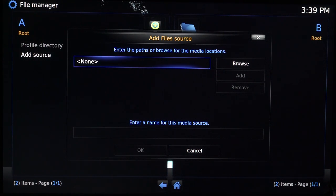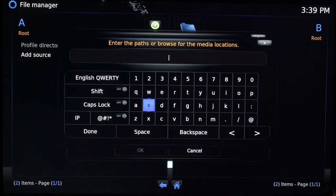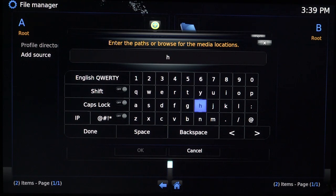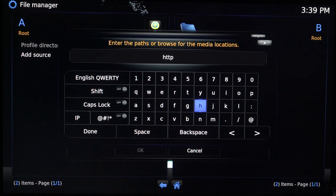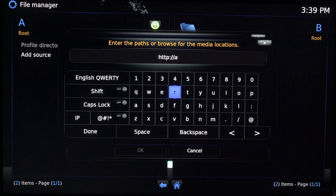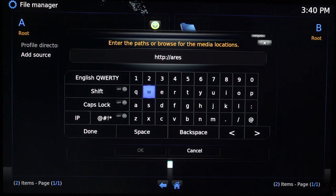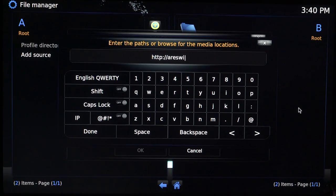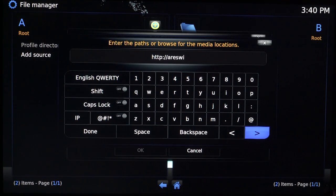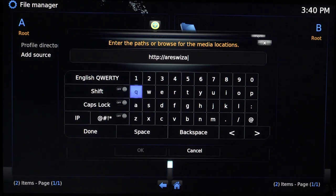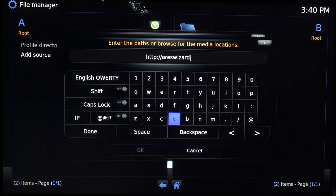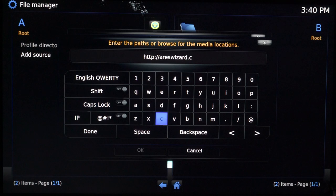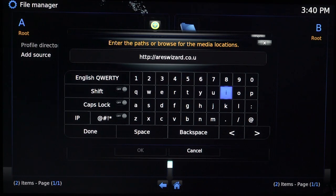I'm going to show you how to install that first. We want to click on none. We're going to type in HTTP colon forward slash forward slash superrepo.org start code.uk.